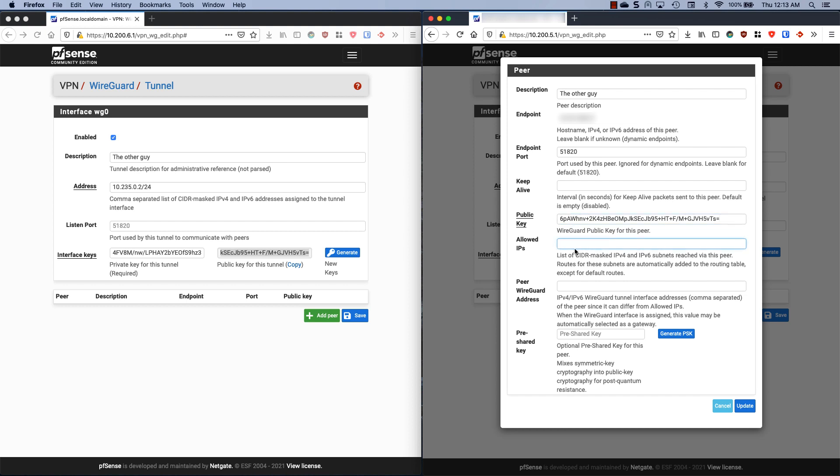Here's where we're going to paste in the public key from this guy. Allowed IPs, this is going to be our remote network, so I want to allow over this tunnel 10.200.6.0 slash 24. Our peer WireGuard address, this is the address of the interface that we want to talk to, and this will be 10.235.0.2 slash 32.